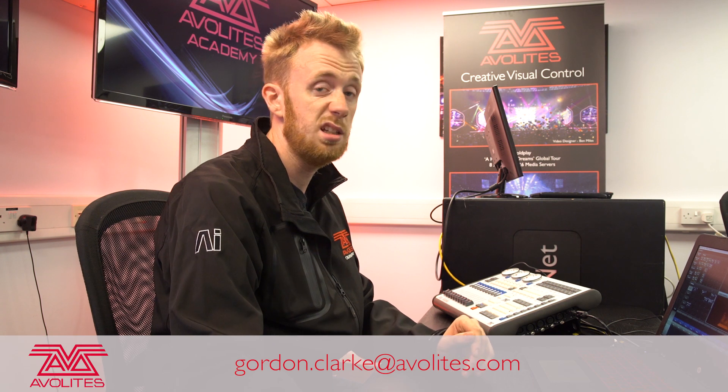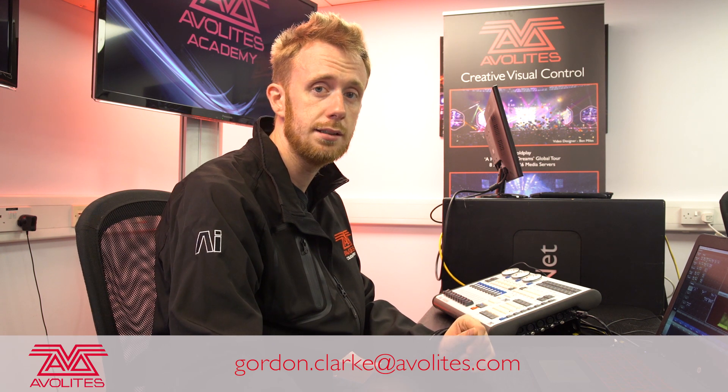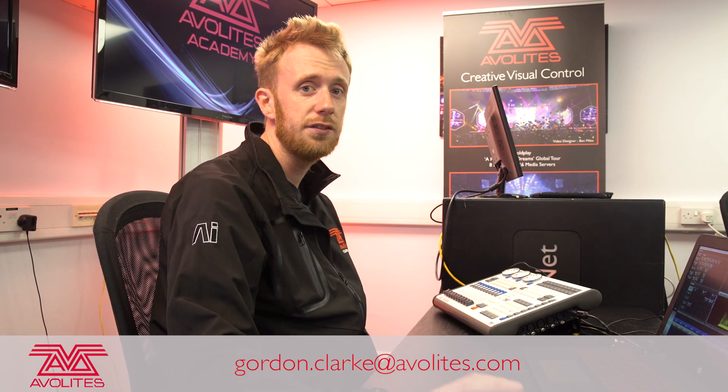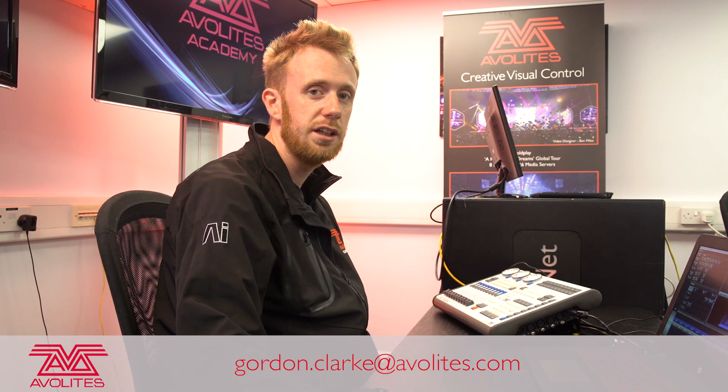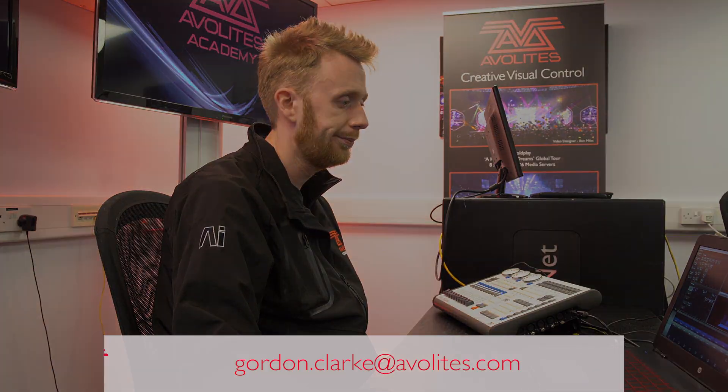And that is the basics of recording chases. Thanks for watching this video and I'll see you on the next one.